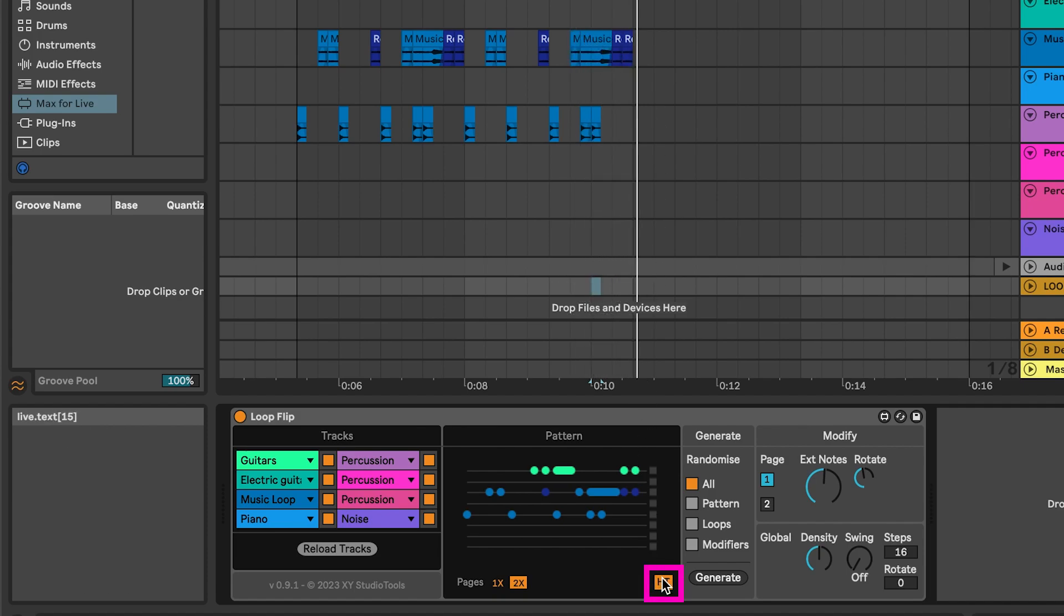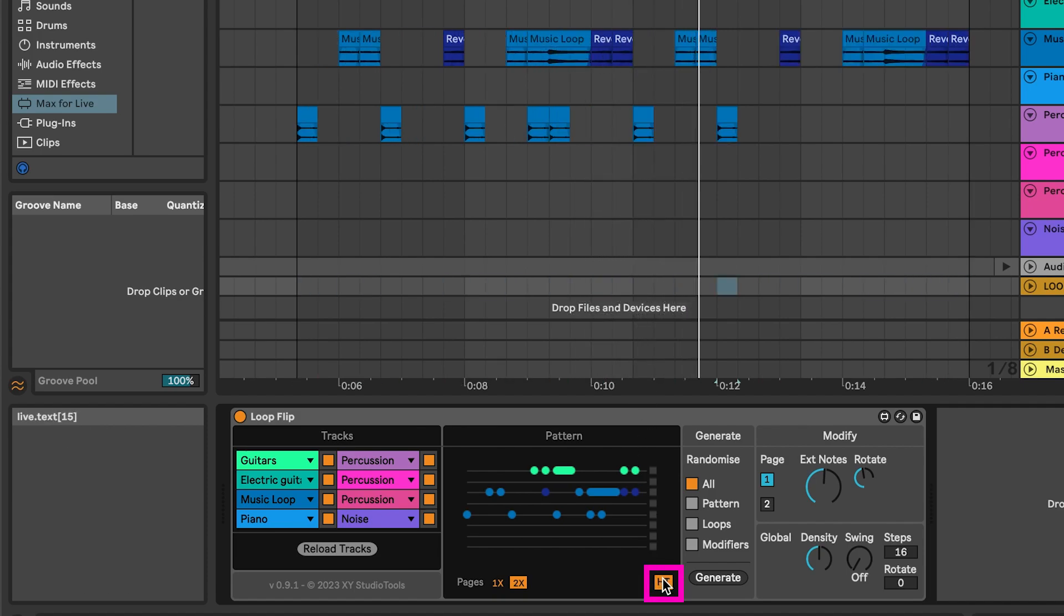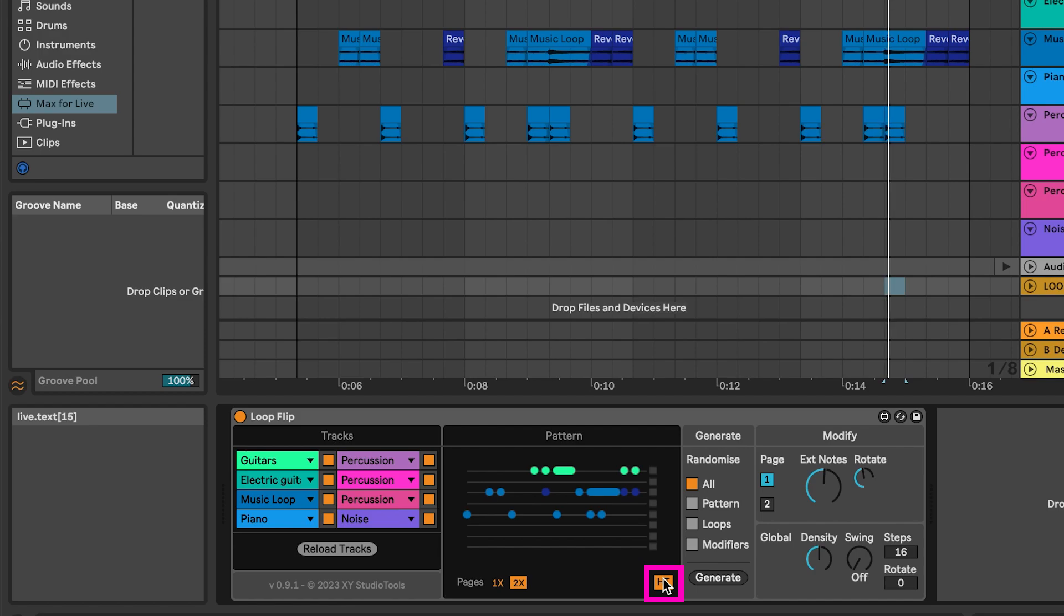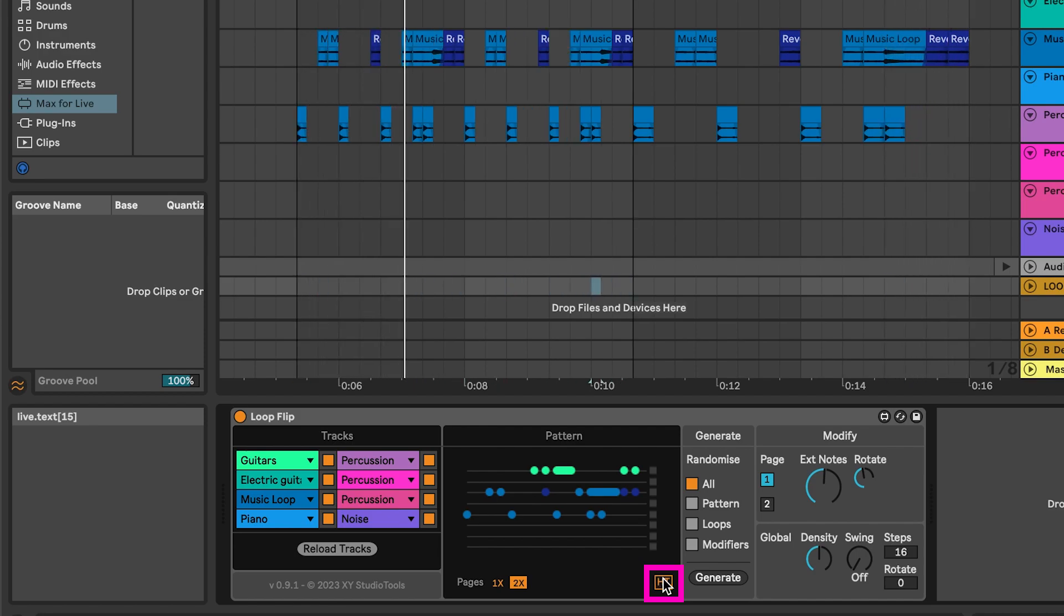HT stands for half-time. Enabling that your rhythm switches from 16th notes to 8th notes, stretching out the pattern over a longer loop.